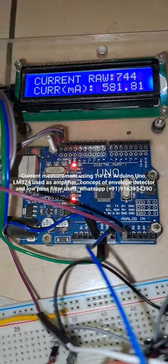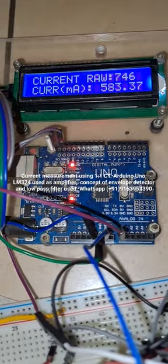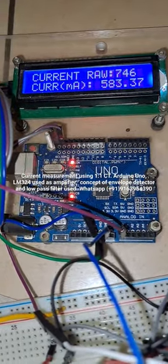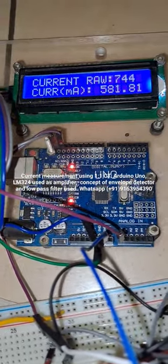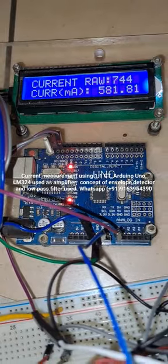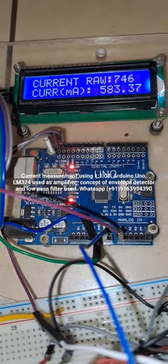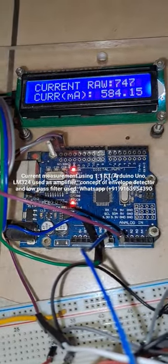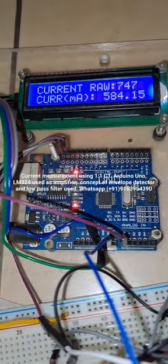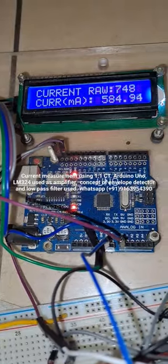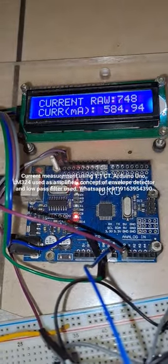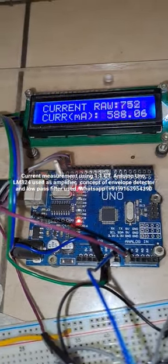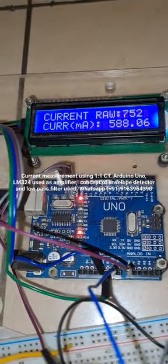Hello everyone, in this short video I am going to demonstrate current measurement using Arduino Uno, 1 to 1 CT, LM324 as amplifier, concept of envelope detector and a low pass filter.